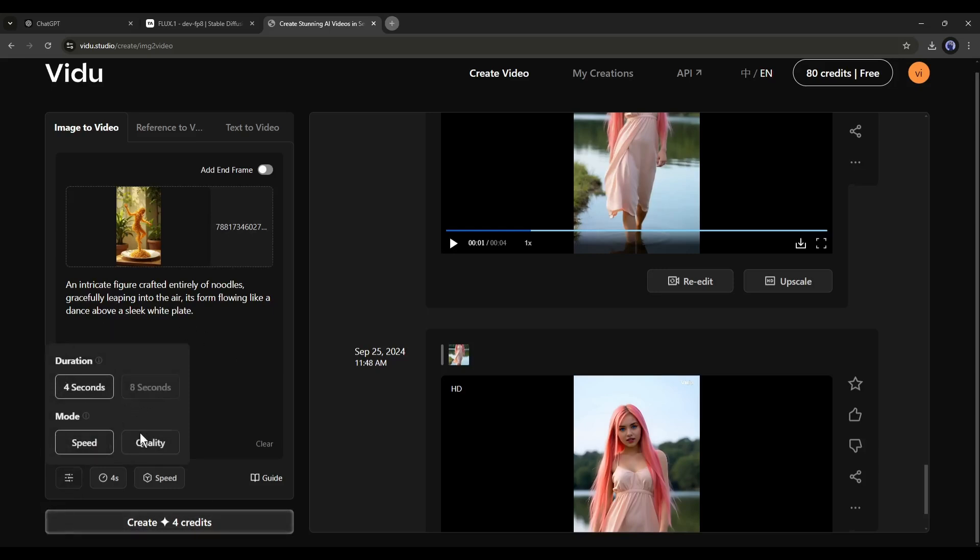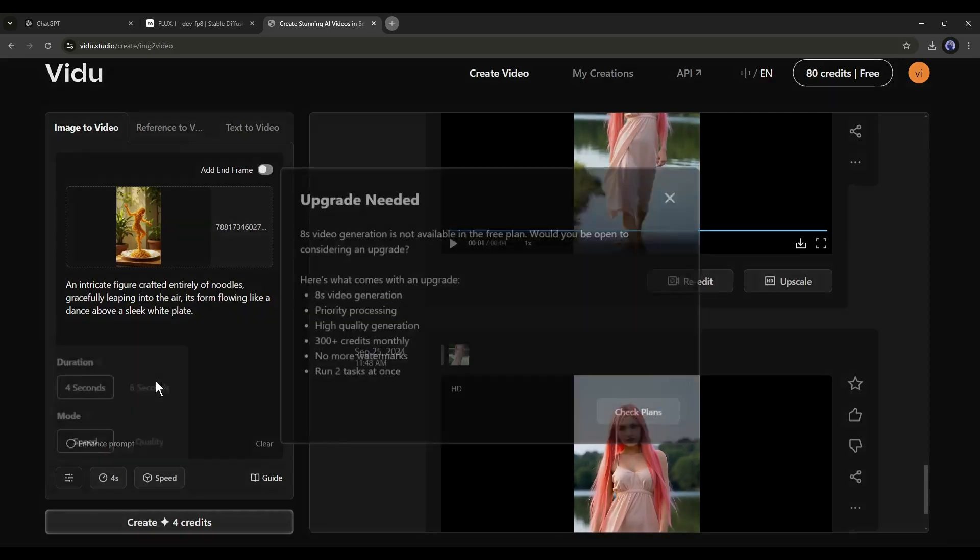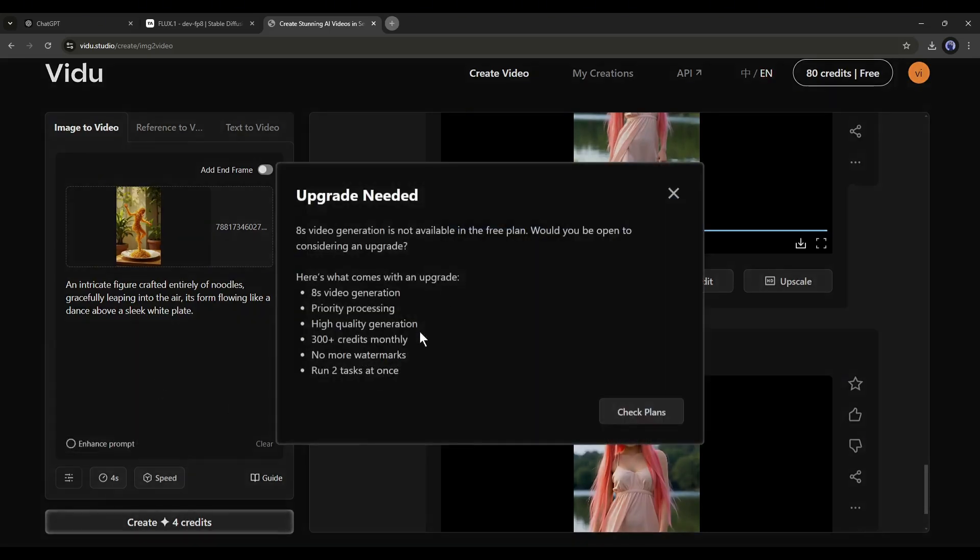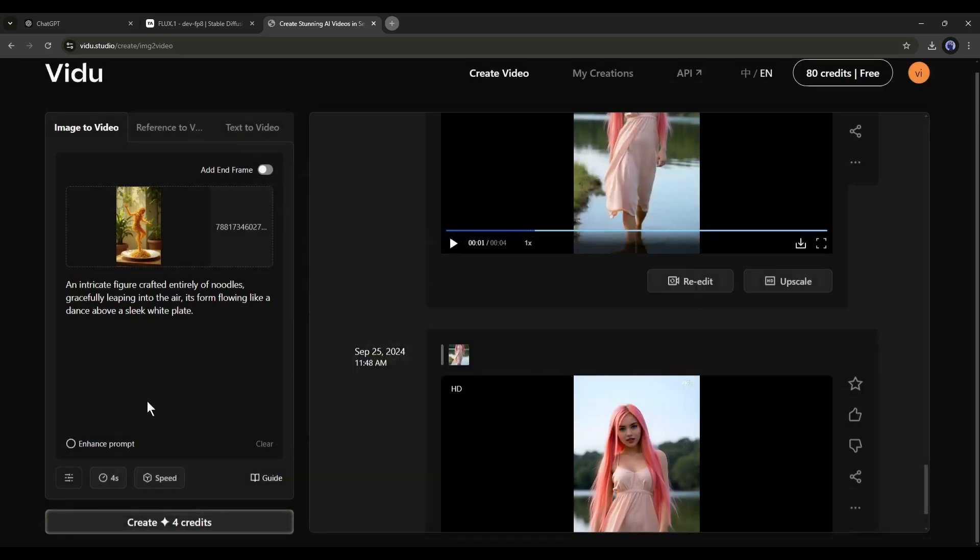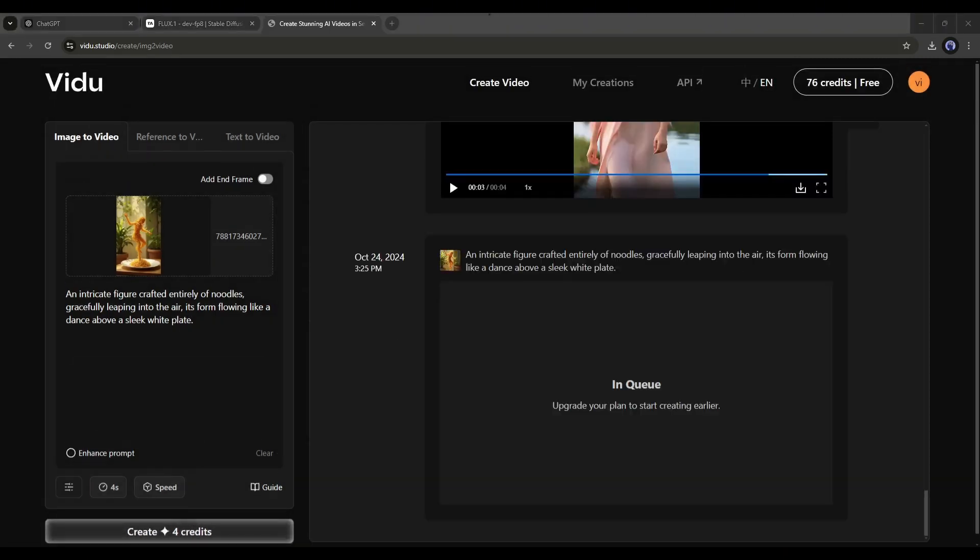Vidoo can generate 8-second long realistic and animated videos, but you need a pro plan to generate an 8-second long video. Alright, once everything is set, hit the Create button. It will take some time to generate the video from the image. Let's fast forward this part.